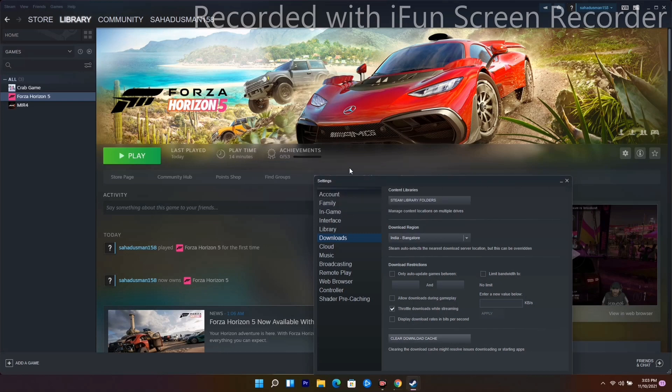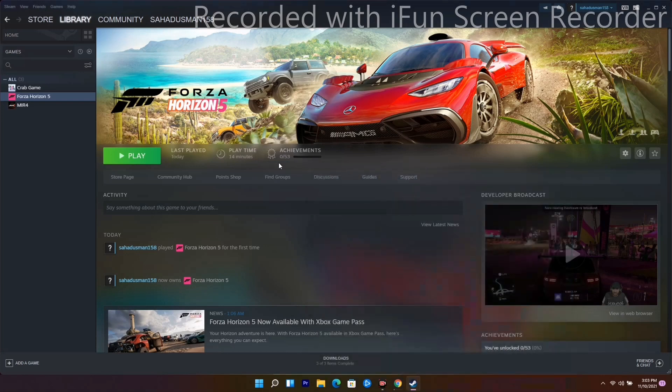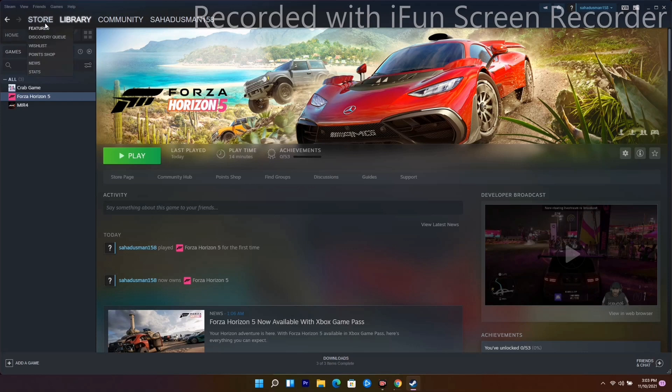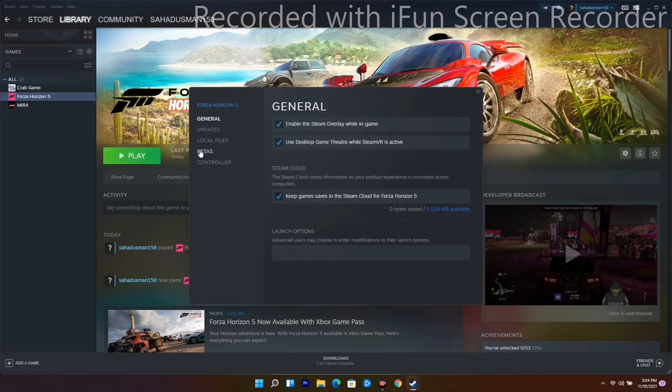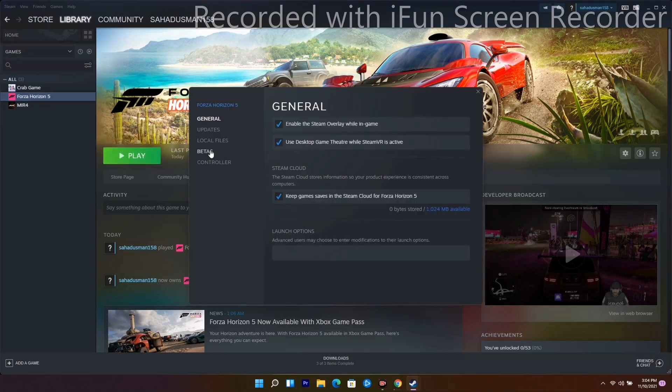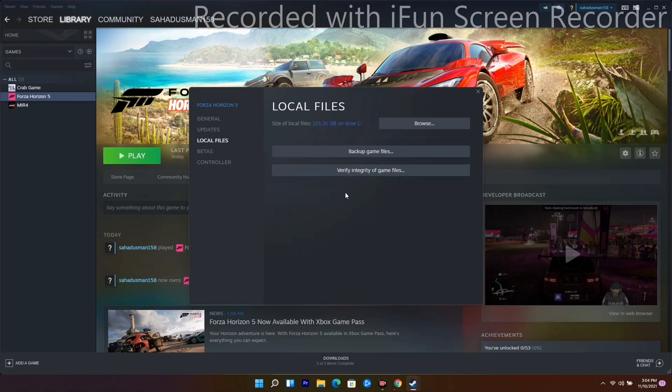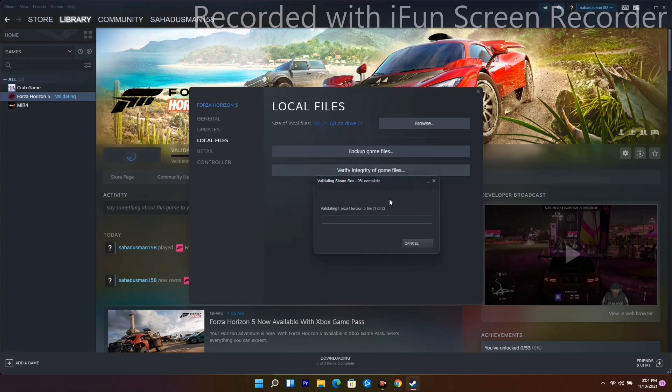If that doesn't work, the next solution is to verify the game files. Right-click on the game, go to Properties, then Local Files, and select Verify Integrity of Game Files. Wait for the verification to complete.